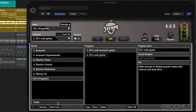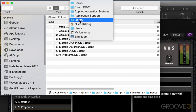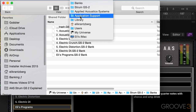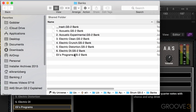The Show Files button is important — it shows where these files are on the hard drive in Finder or Windows Explorer. If I Command-click, you'll see it's in my User Library, Application Support, AAS, Strum, and then Banks. This is useful if you want to back up, share banks or programs with other people, or move them to another system.